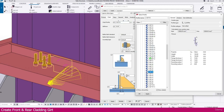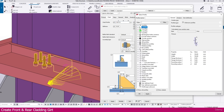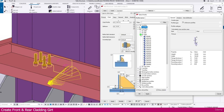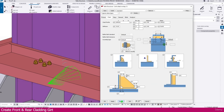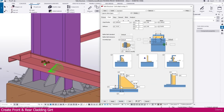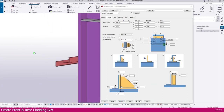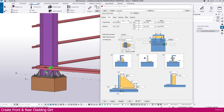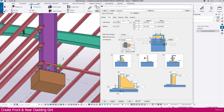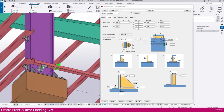Now just double-click this one — make it UPN 350. Go here and you will get the Profile Catalog. Go to UPN — here it is, UPN 350. Then Modify. Now you can see it is perfectly placed. Press Ctrl, or click here — you can orbit and see the connection.